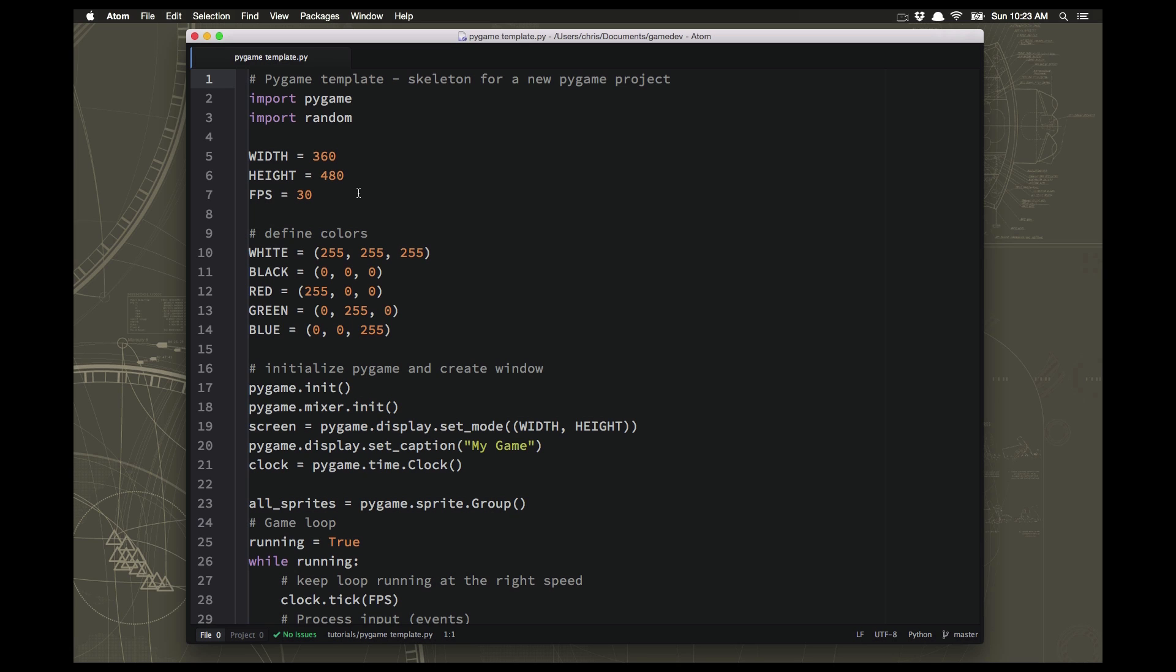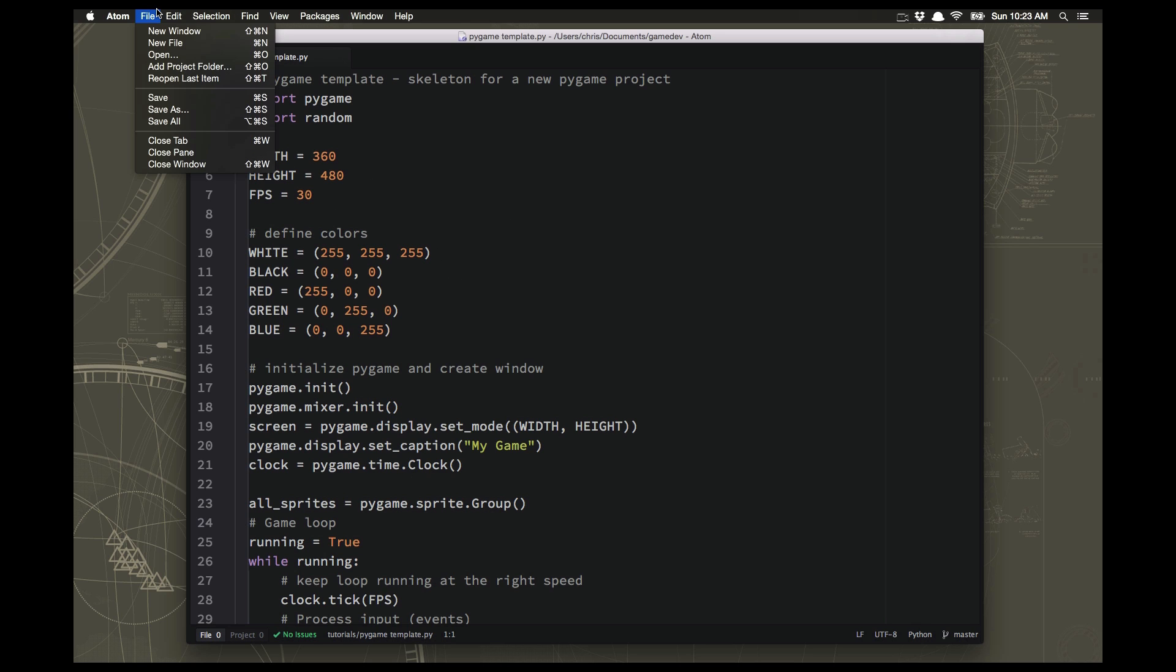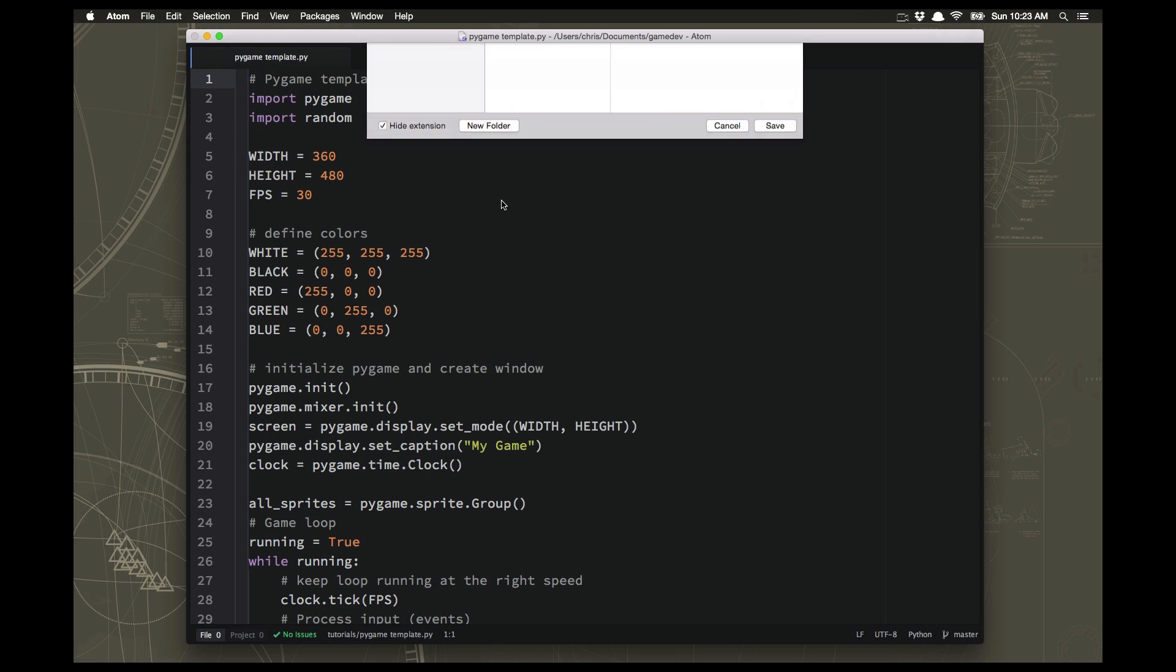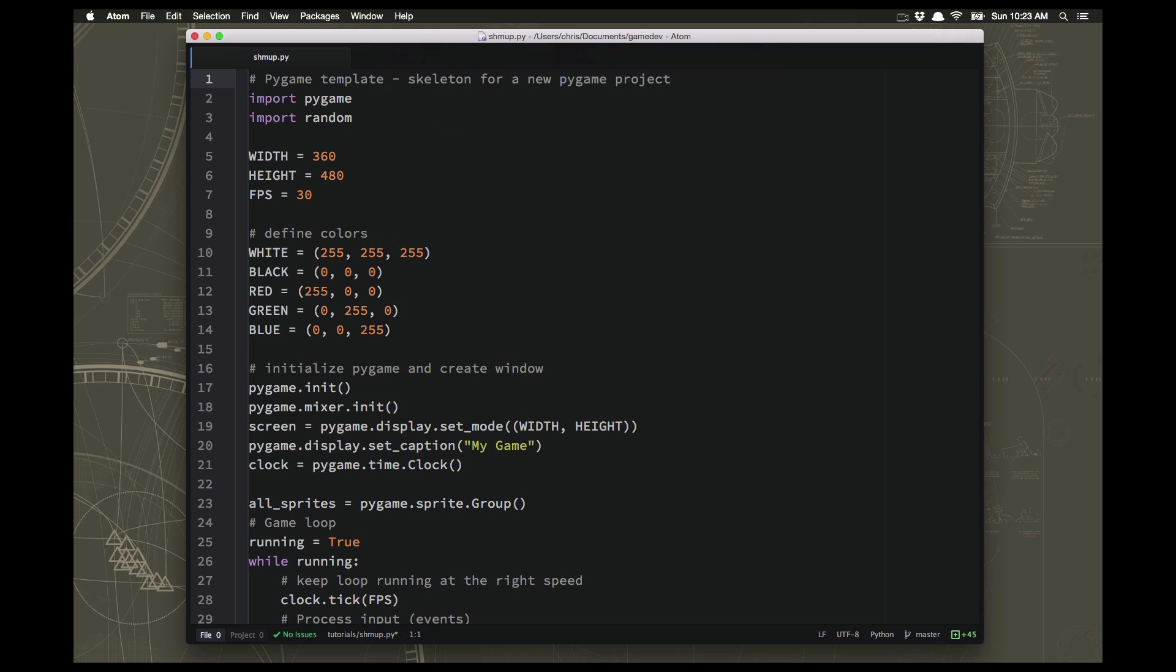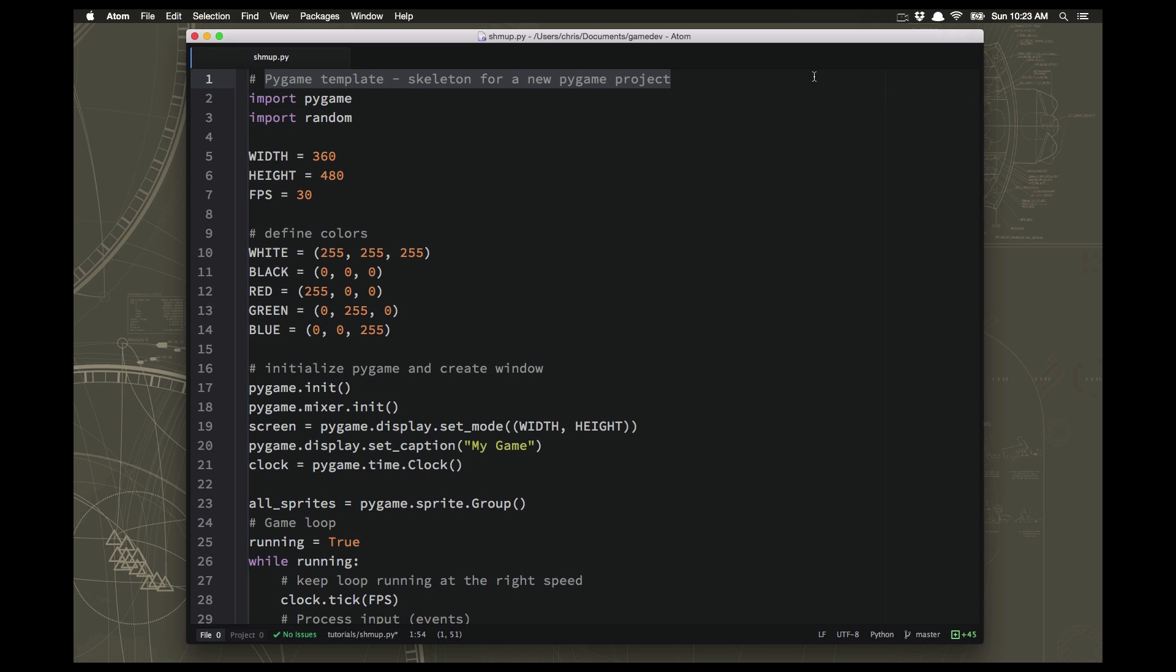Alright, let's get started on our Shmup game. So I'm going to take my Pygame template, which we made in the previous lessons, and I'm going to save that as Shmup. So now we have a nice starting point for our project.